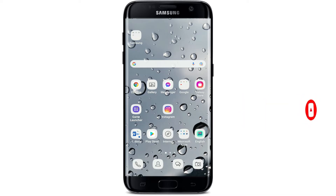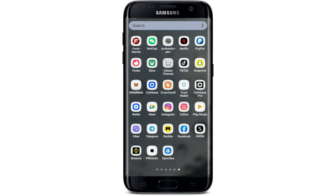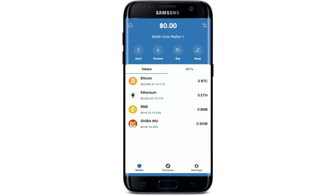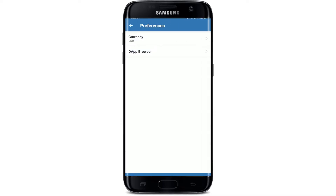In order to enable the browser on Trust Wallet, open your Trust Wallet application first. Once you open up your app and are logged into your Trust Wallet, go to the Settings button in the lower right-hand corner from the main home page. Now under Settings, select Preferences.